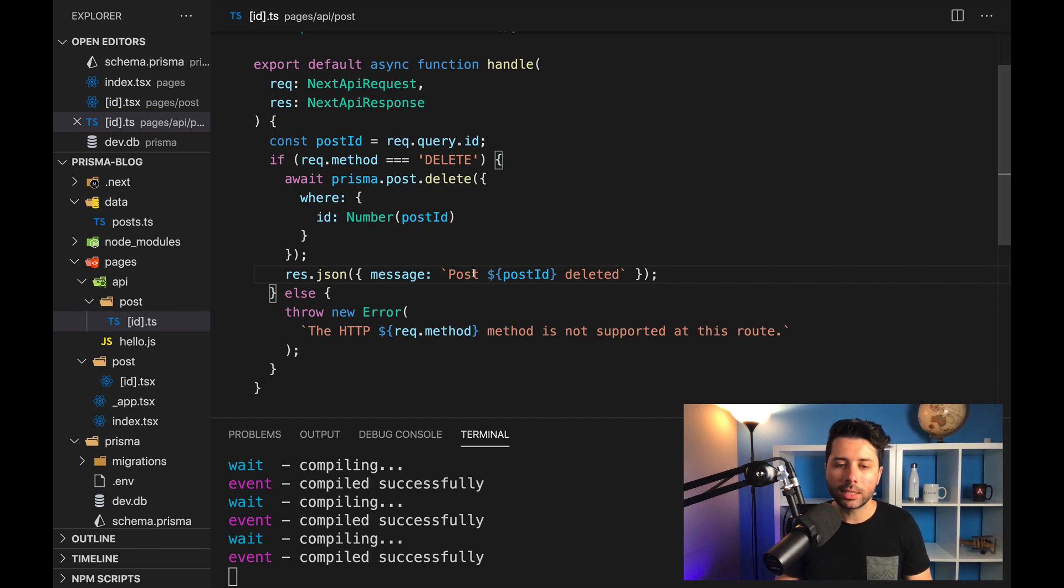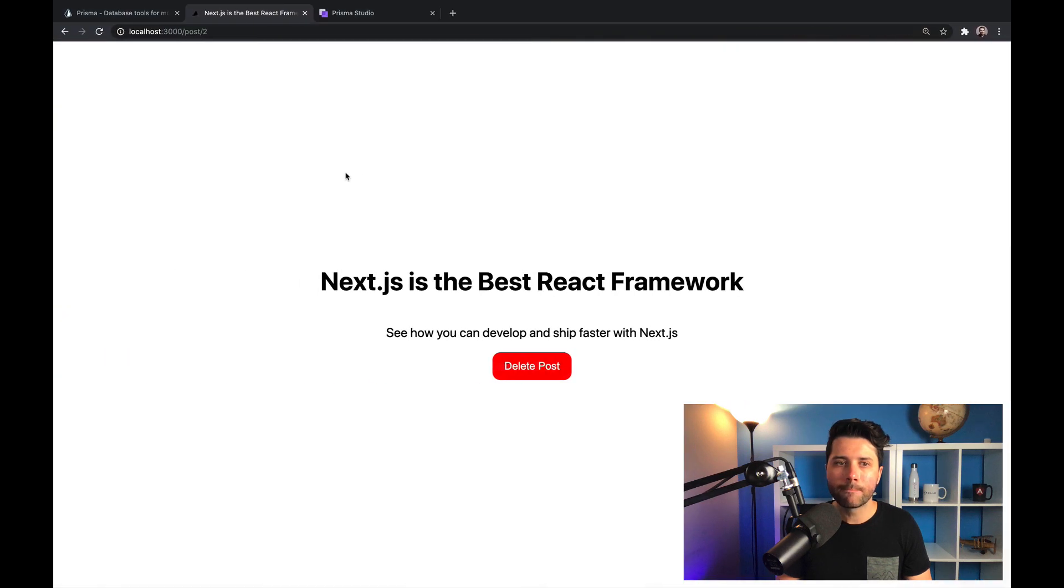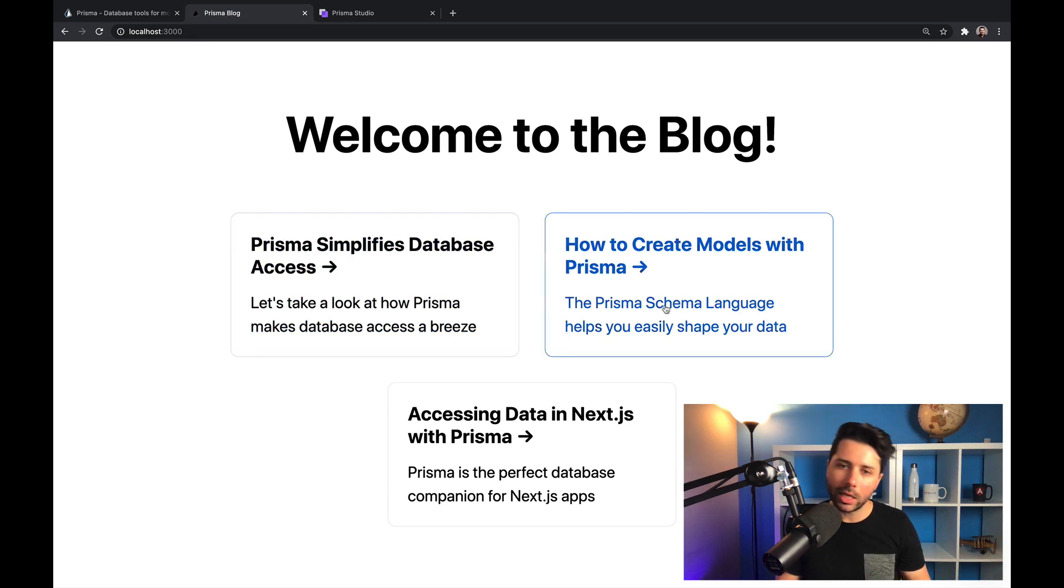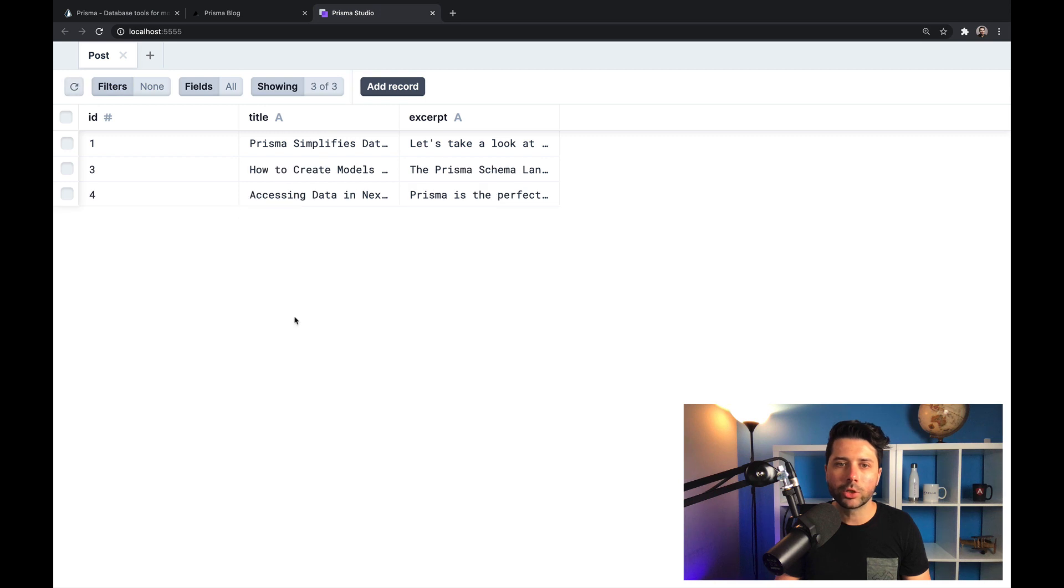So let's save that. And let's come back over to our application. And let's say we want to delete post number two, we can delete it, we get back to the index page, post number two is gone. And if we go to the studio, we can refresh. And of course, post number two is gone.